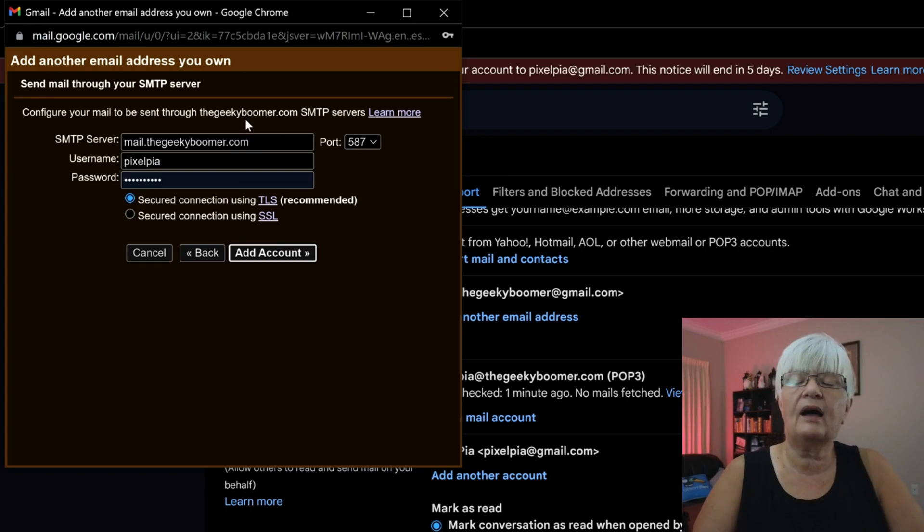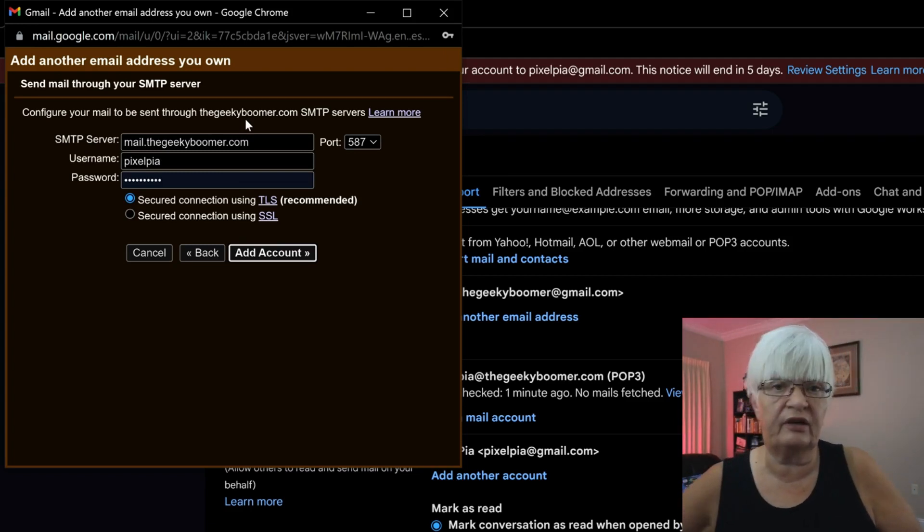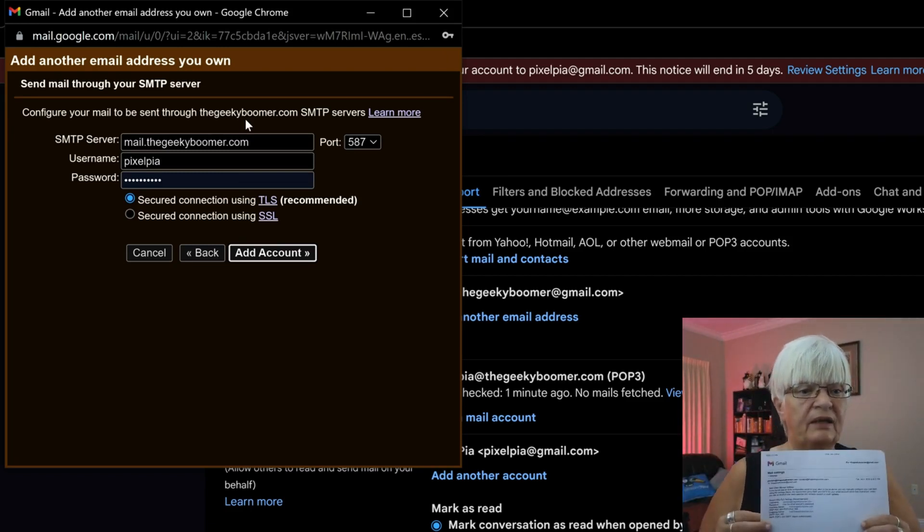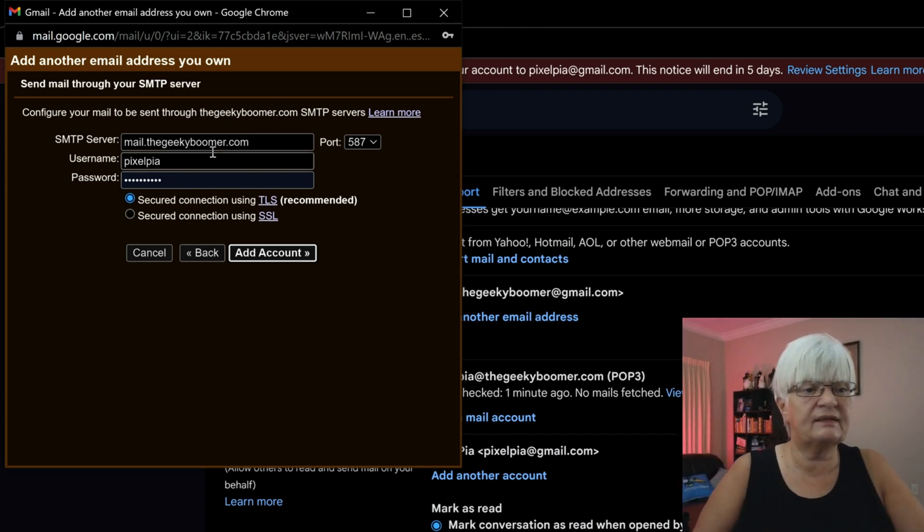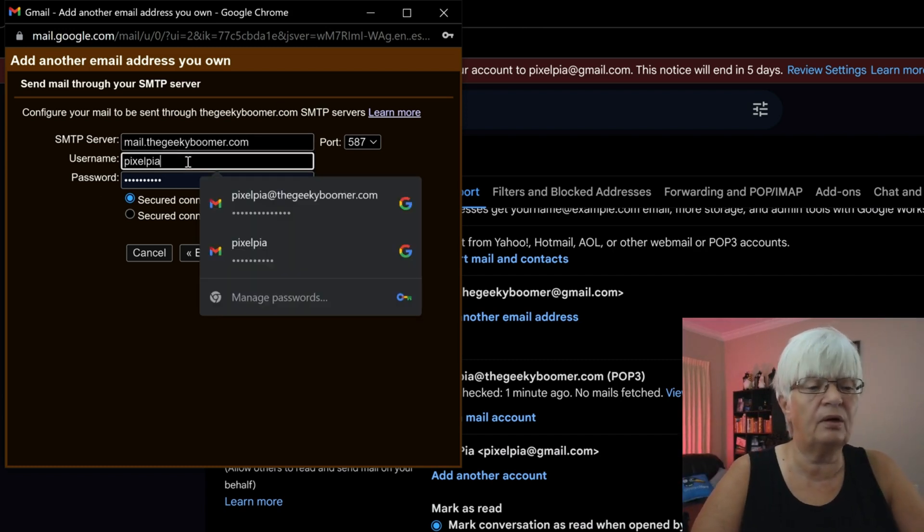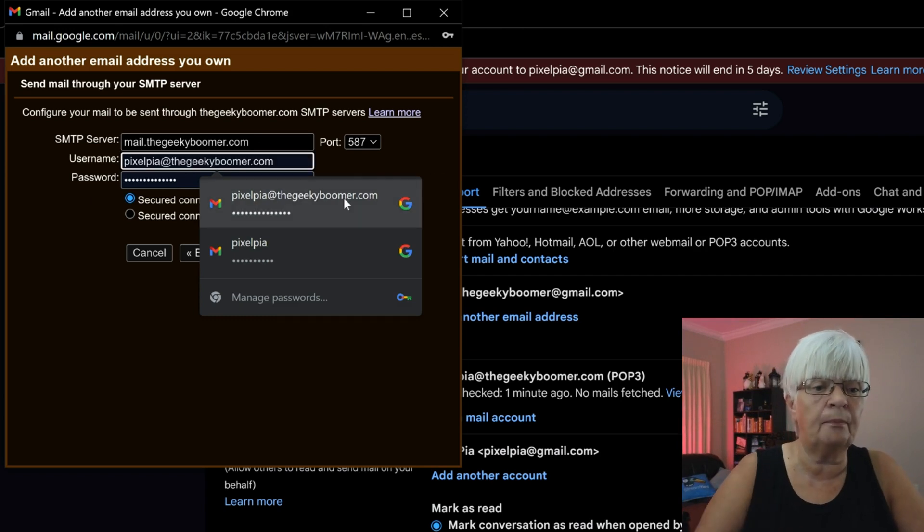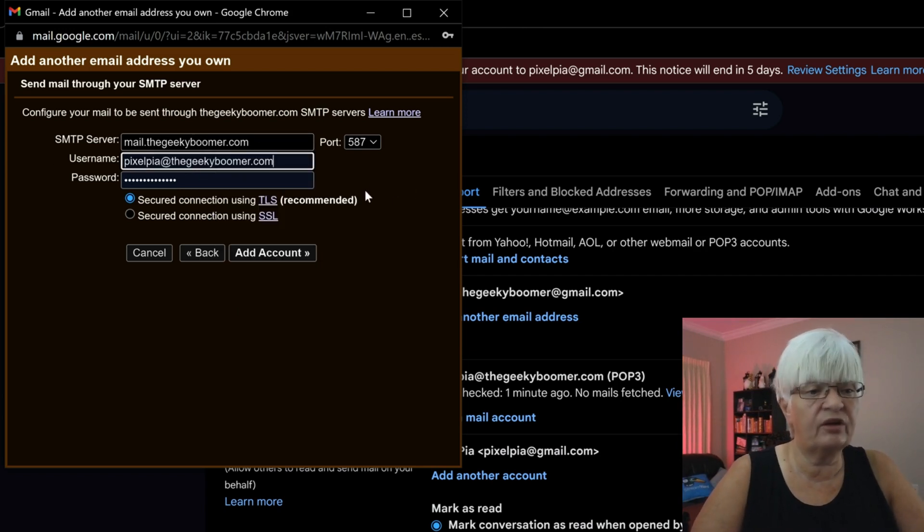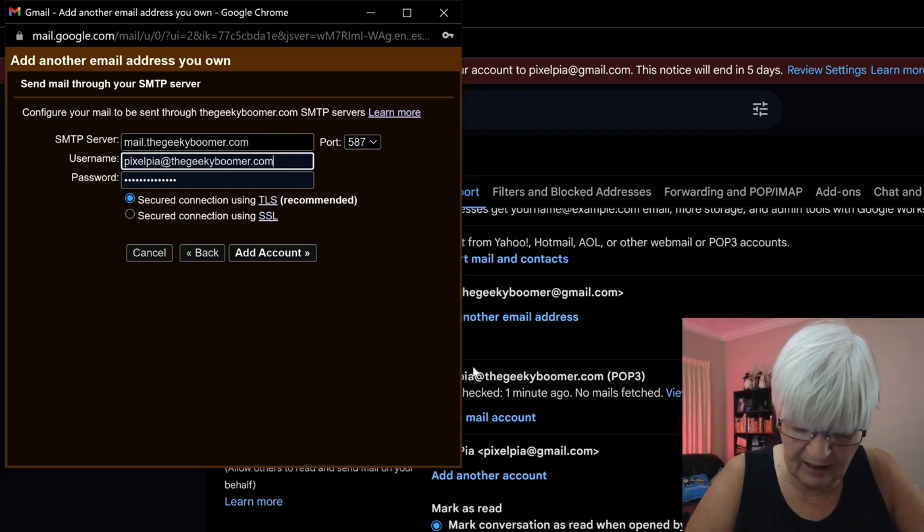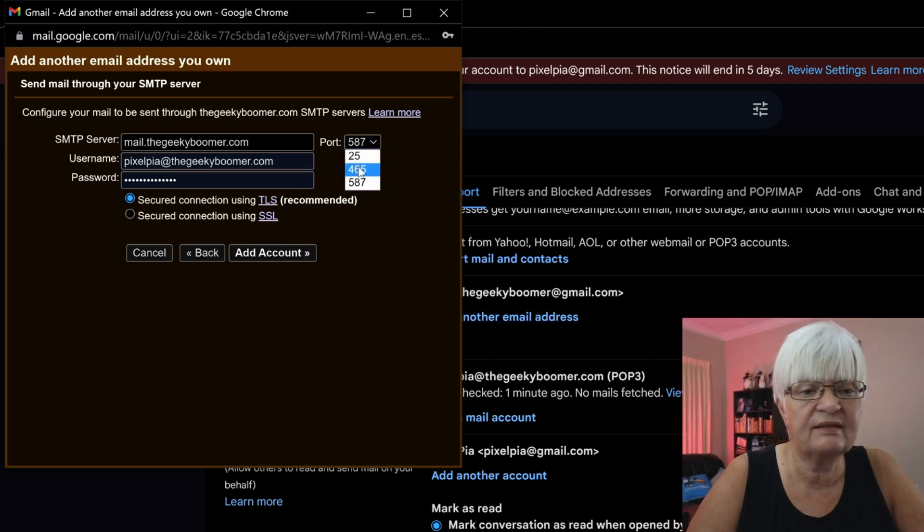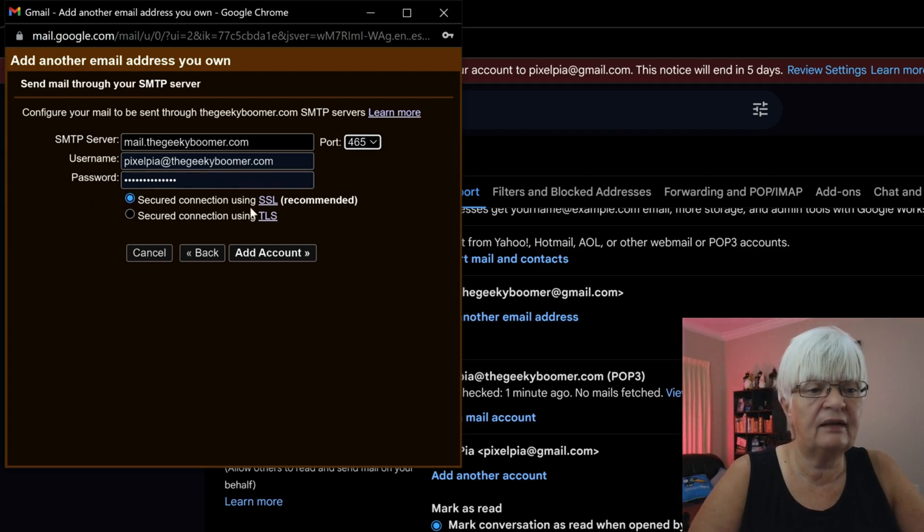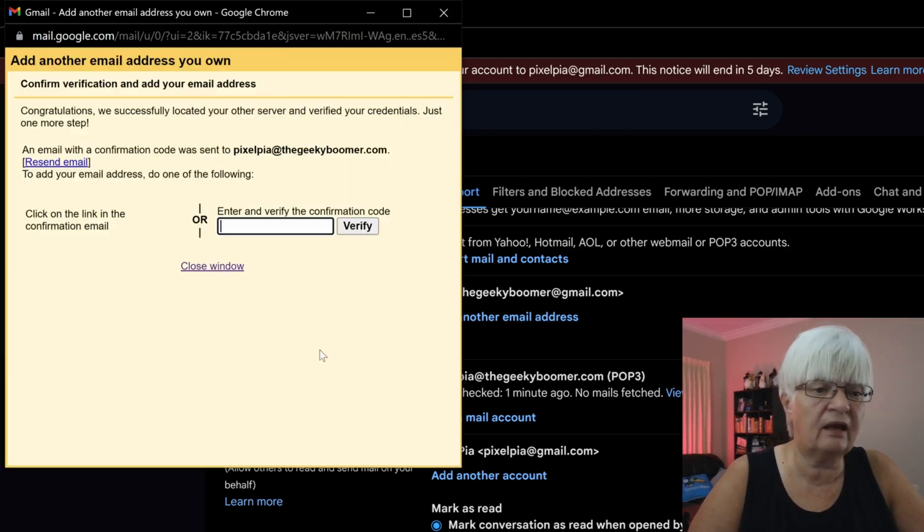Now I have to put in the outgoing server. And I have that information here too. It's the same mailbox. Mail.thegeekyboomer.com. And it's the same login and password. But for the outgoing server, 465 is the port I'm going to use. And it's a secured connection and add account.